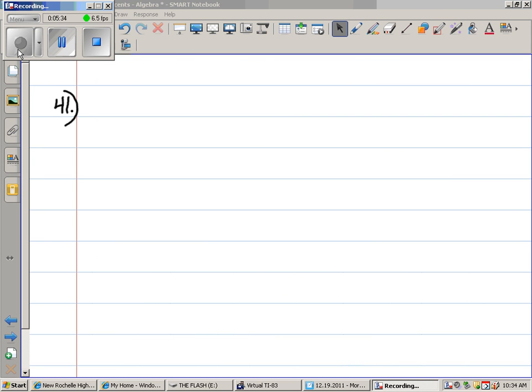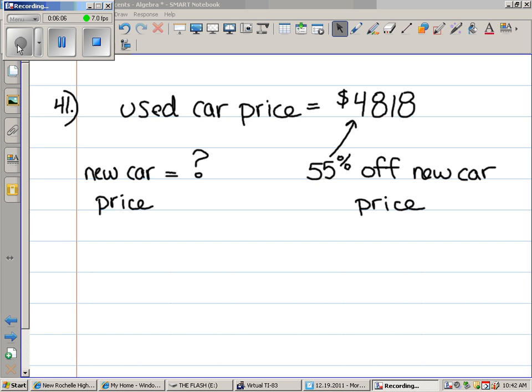Let's check out 41. You guys are all going to be driving pretty soon. So you should know things about cars and how to buy cars and percent off, things like that. A used car was purchased for $4,818. This was 55% off the new car cost. What was the new car cost? I've just rewritten this in a different way. This is how I would take notes. A used car was purchased for $4,818. This was 55% off the new car price. What's the price of a new car if that's the case?